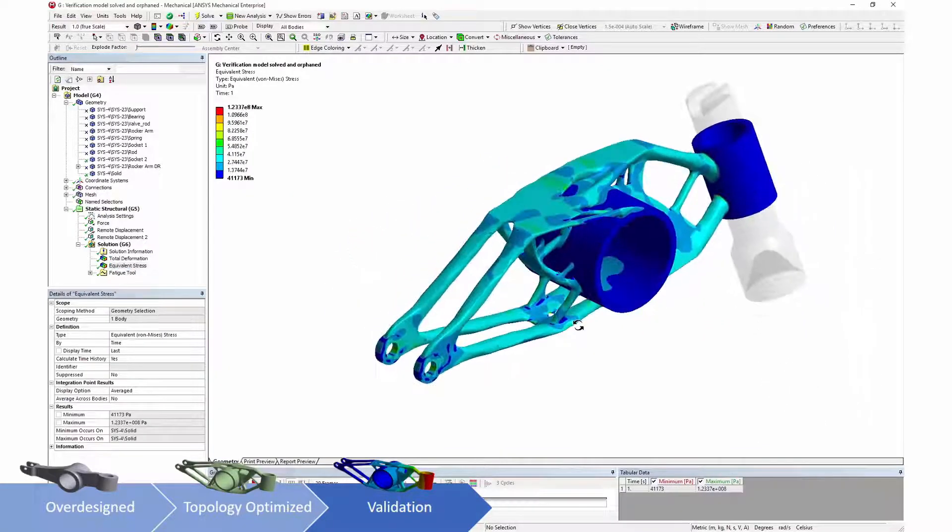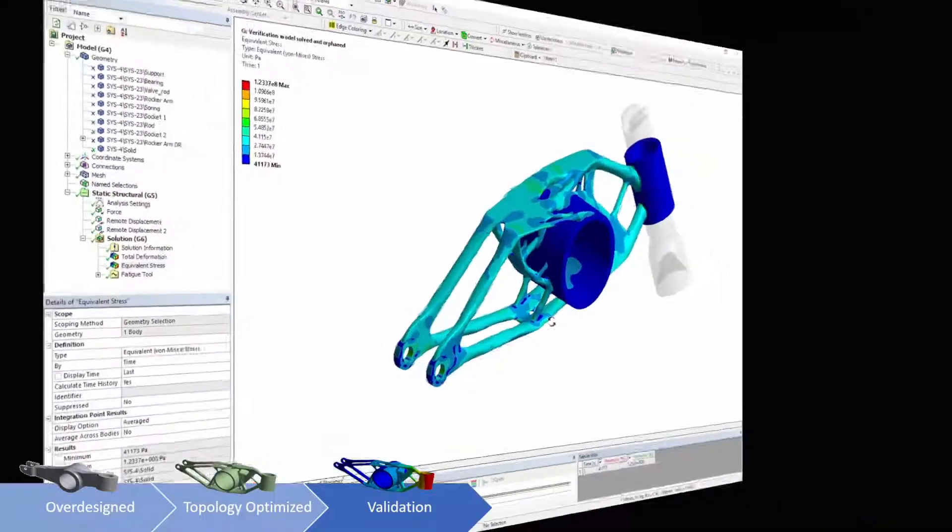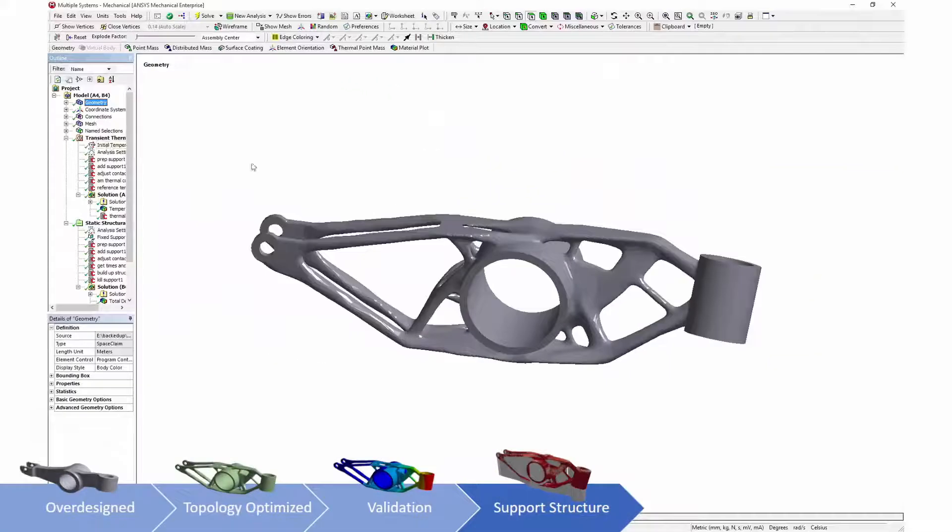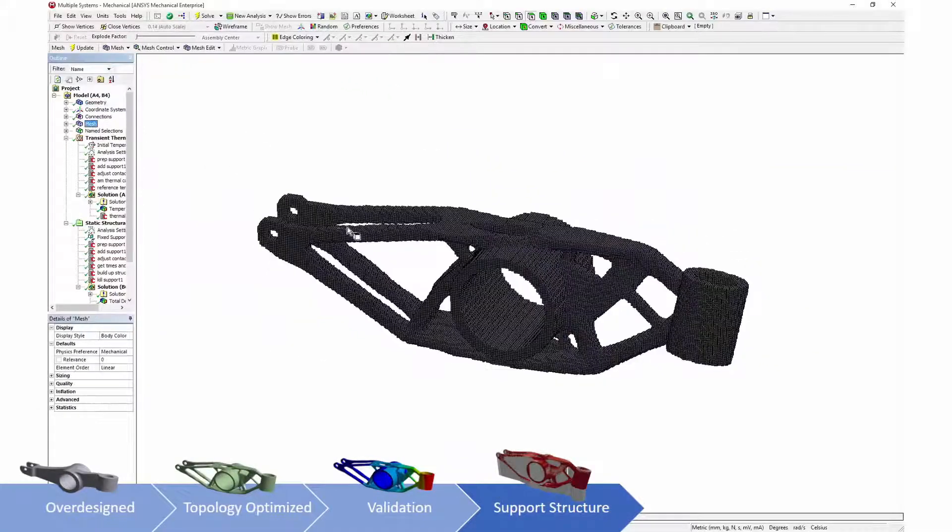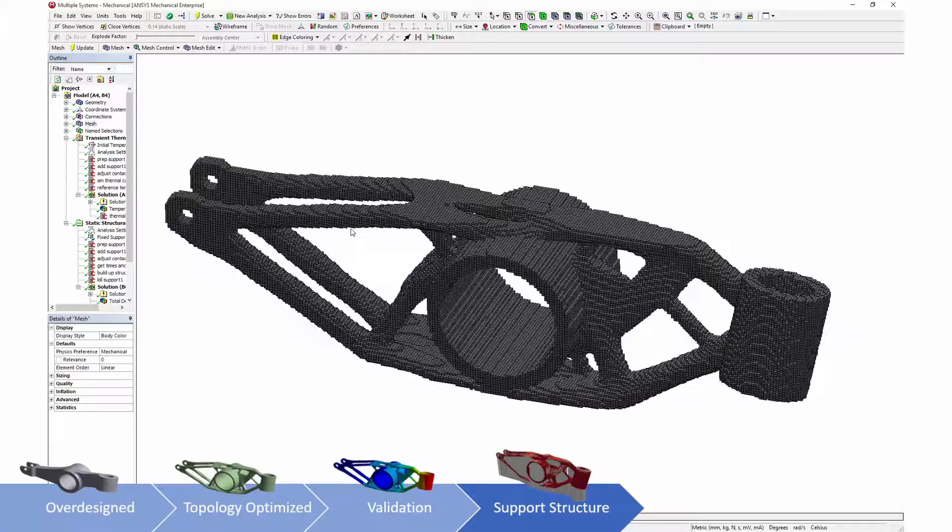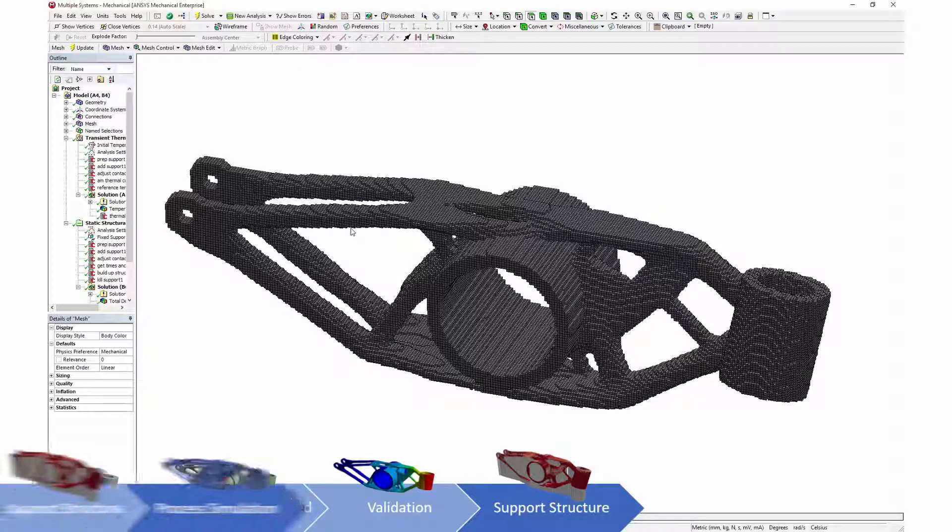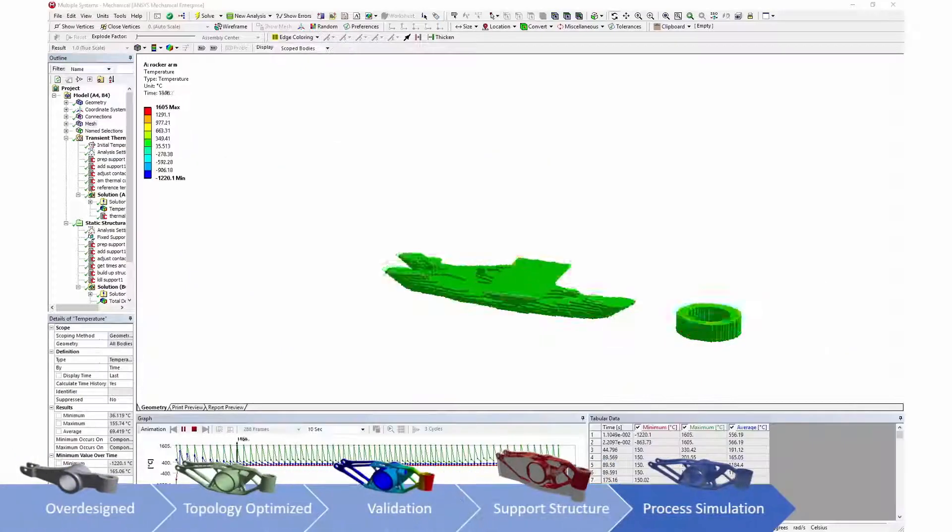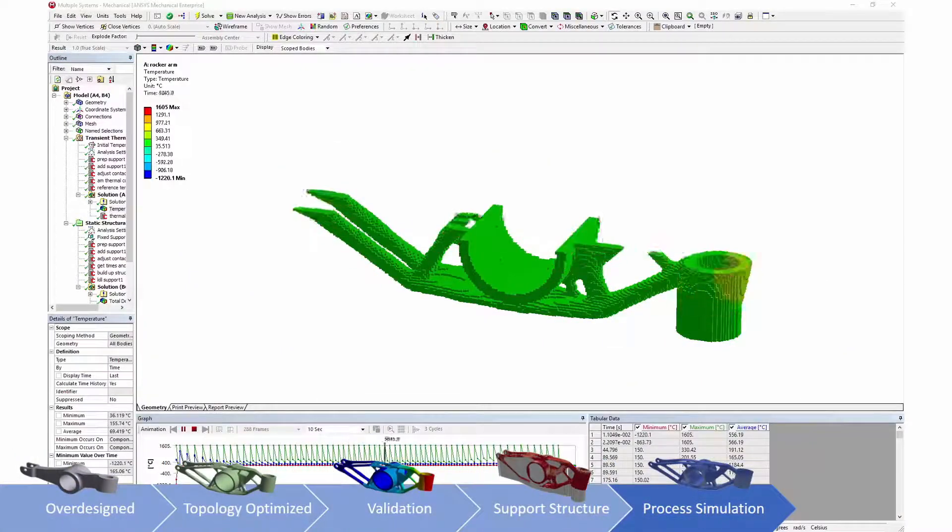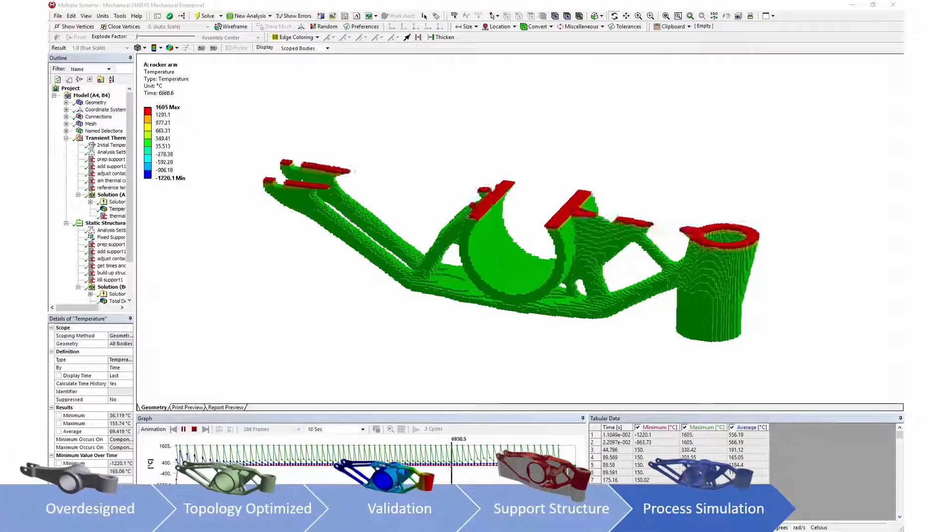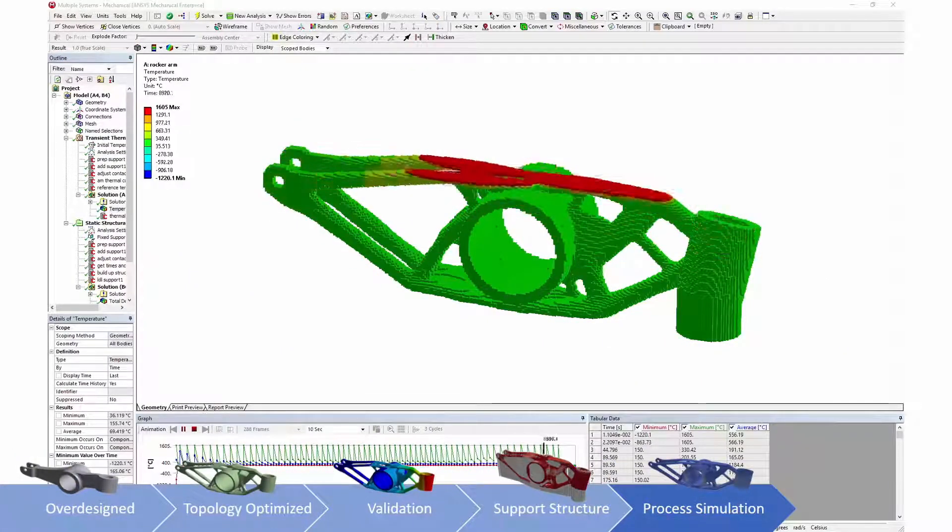Simulation of the process of additive manufacturing starts with generation of support structures. The support structures and the geometry generated in topology optimization are transferred to process simulation.